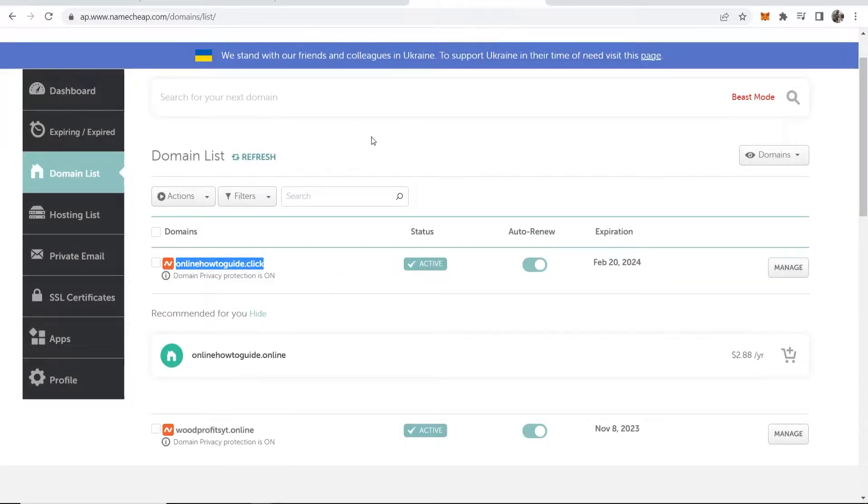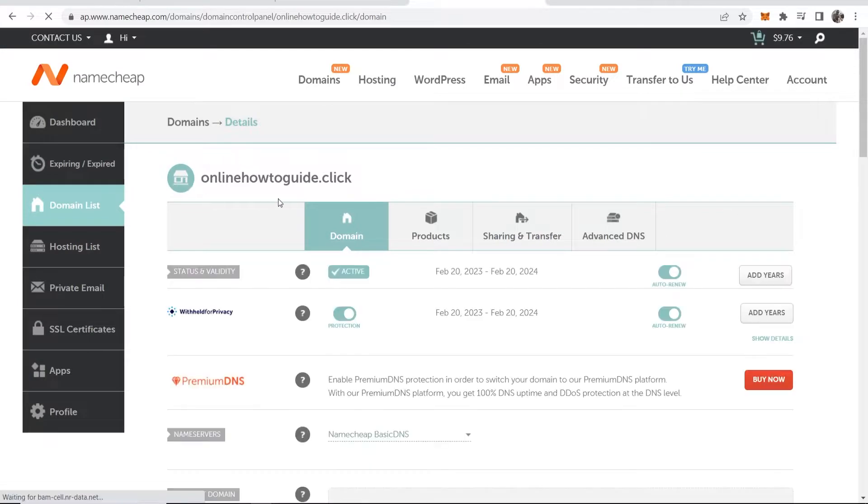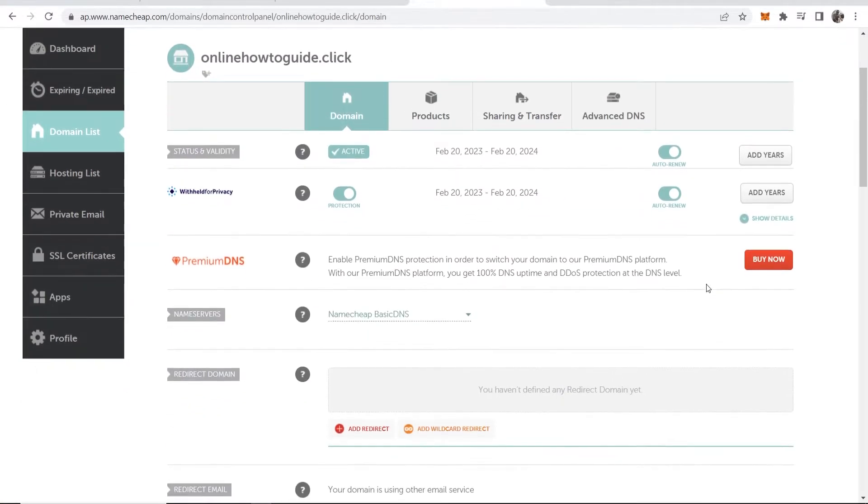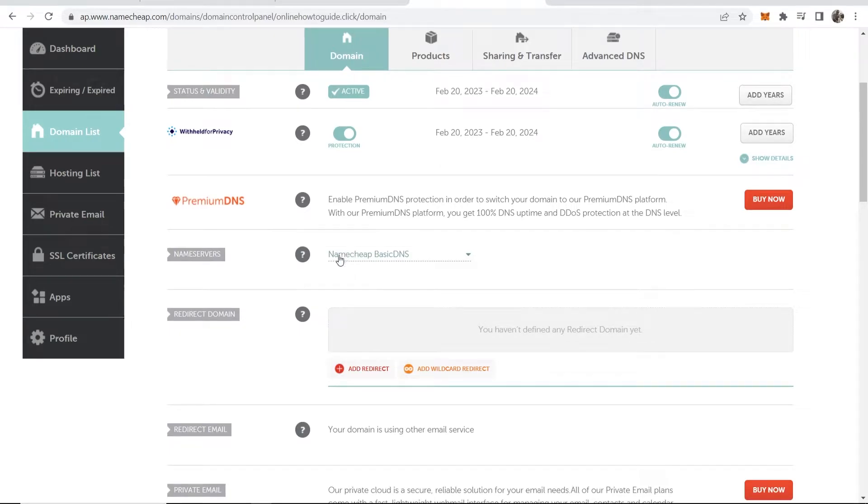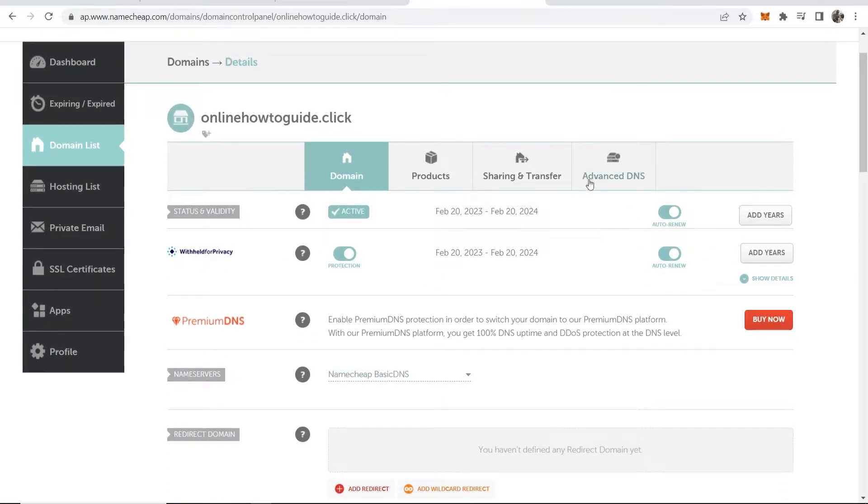Go back to Namecheap and then find your domain and click on manage. That will take you into the back end of your domain. Now scroll down and make sure that Namecheap basic DNS is enabled.